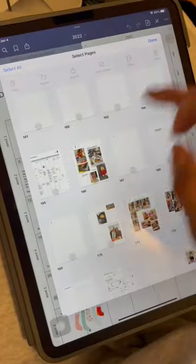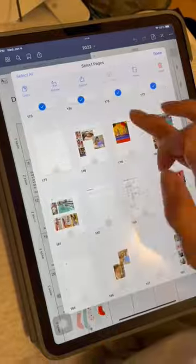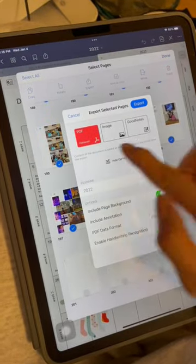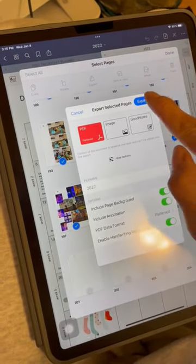I'm going to show you how you can print out your digital planner into printable inserts. Select the pages that you want to print and then go to export and export it as a PDF.